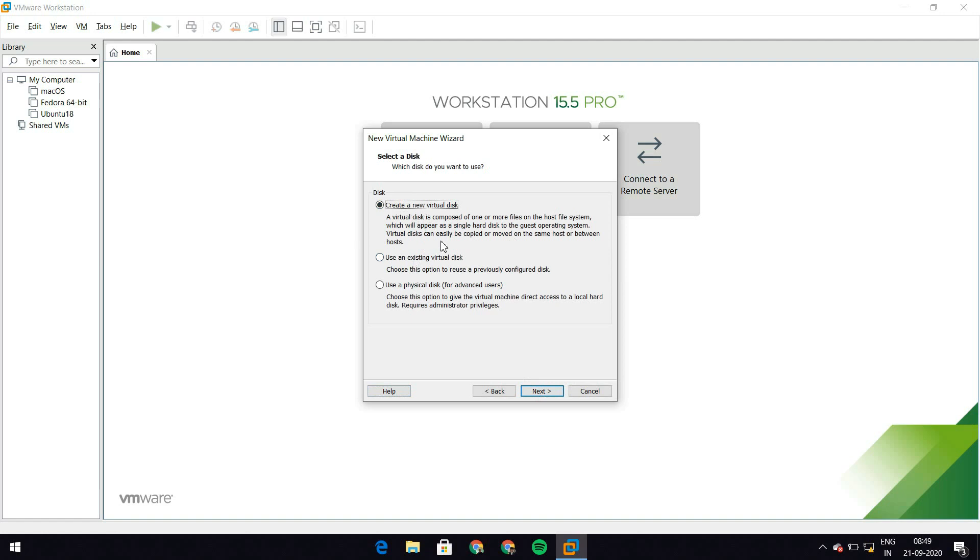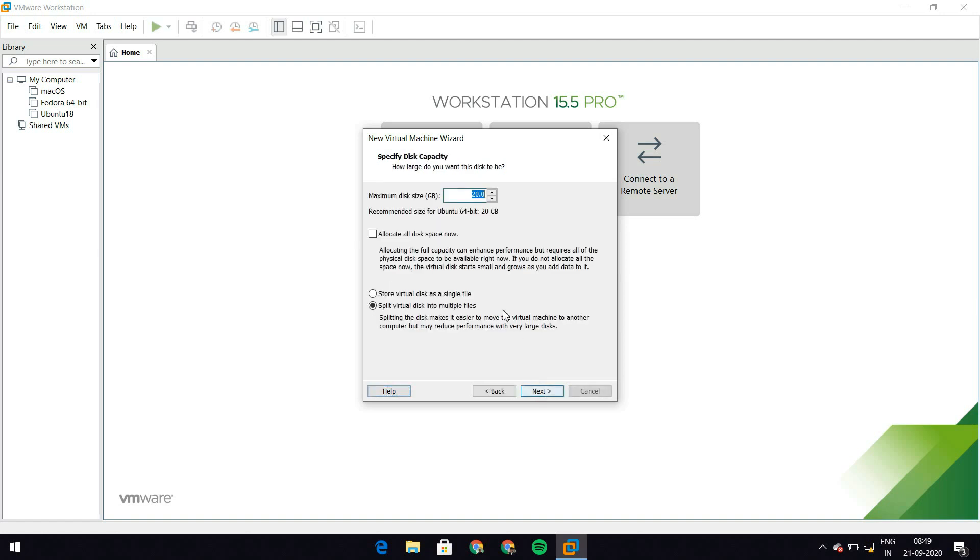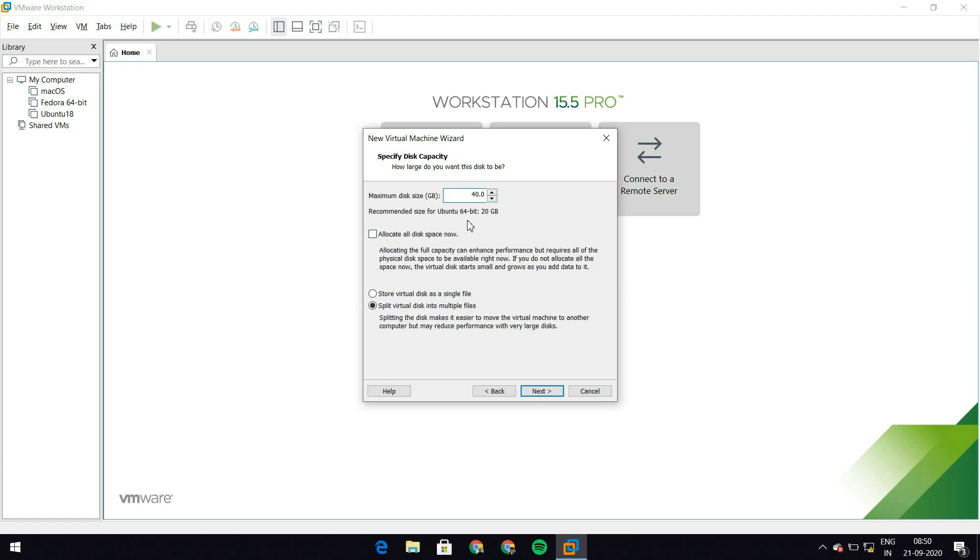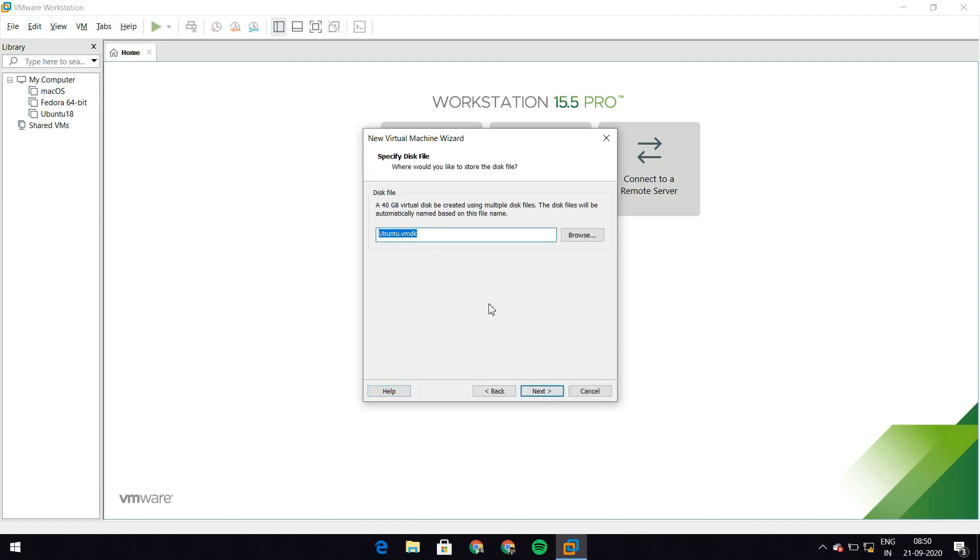And let's just leave this to create a new virtual disk and hit next again. Here I need to select the maximum disk size. So I'm going to give my virtual machine a maximum disk size of 40 GB. Once again, depending on how much space you have in your hard drive, how much you want to allocate to the machine, you could tweak this as well. And I'm going to leave this allocate all disk space now unchecked because I don't want 40 GB used up even if my virtual machine doesn't need 40 GB. So let's just leave this unchecked.